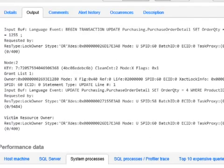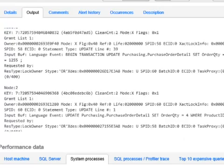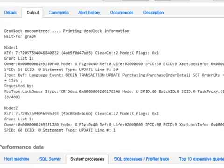And you'll see node 2, which is our deadlock victim, and what statement they were running which caused that deadlock to occur. You get to see the locks, the owners, the system process ID, which one was chosen as a victim, and you get it all laid out in a nice, neat fashion.